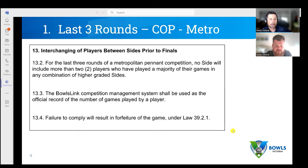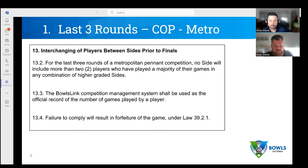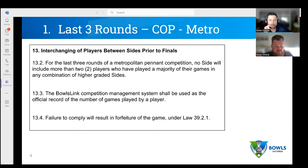Just before we get into it, it says Metro on the top of the slide. We're going to give examples for the evening across Metro and Regional Pennant — everything we talk about is relevant to both. Looking at condition of play 13.2, which relates to the interchanging of players between sides as part of finals: for the last three rounds of Metro Pennant, no side will include more than two players who have played a majority of their games in any combination of higher graded sides.